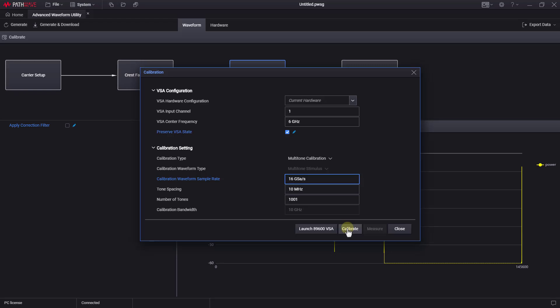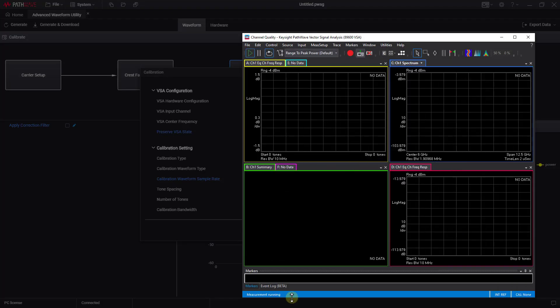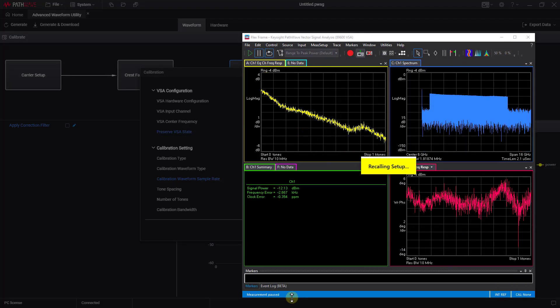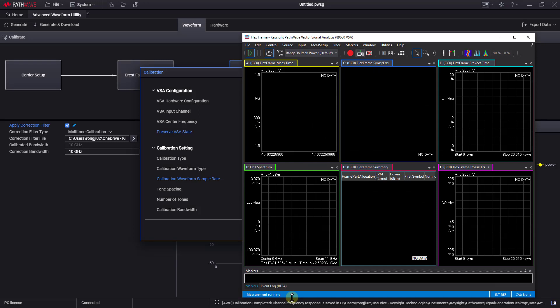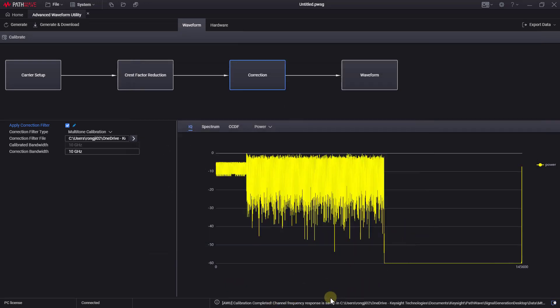So, we'll leave them as is. Now, we can click the calibrate button, and the calibration process will start automatically with the VSA. After a few seconds, we can see the message that the calibration has been completed, and the correction file has been applied and saved on our local drive.